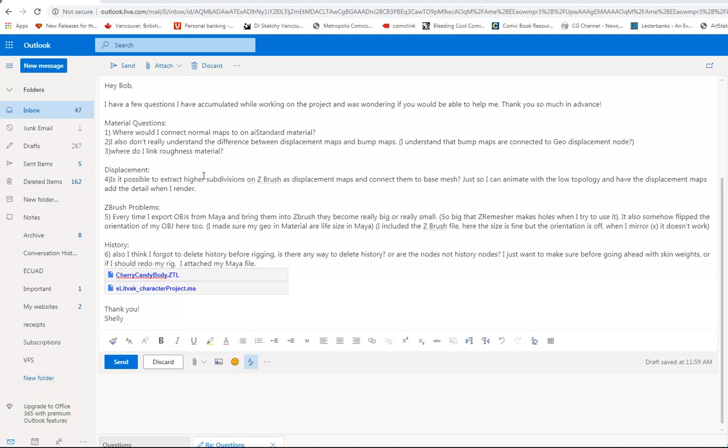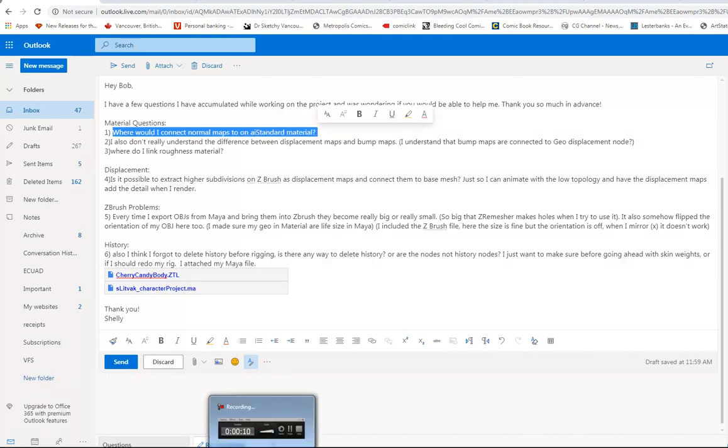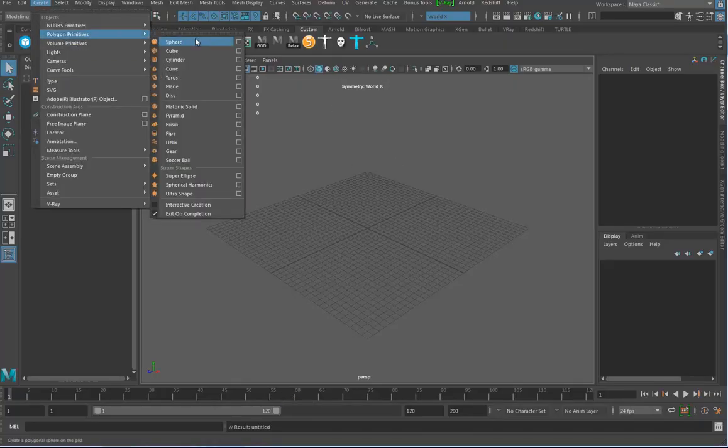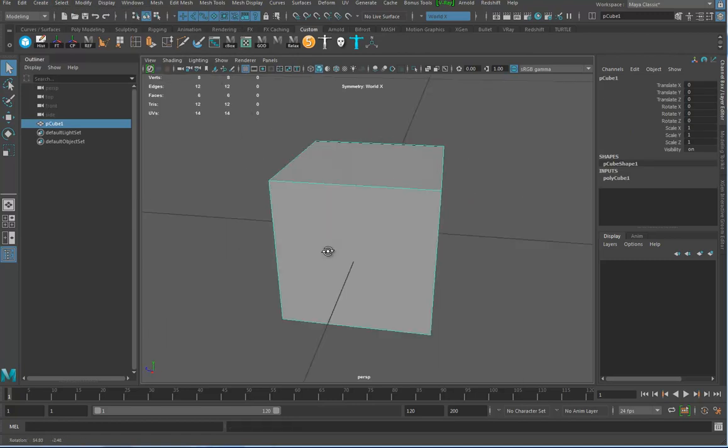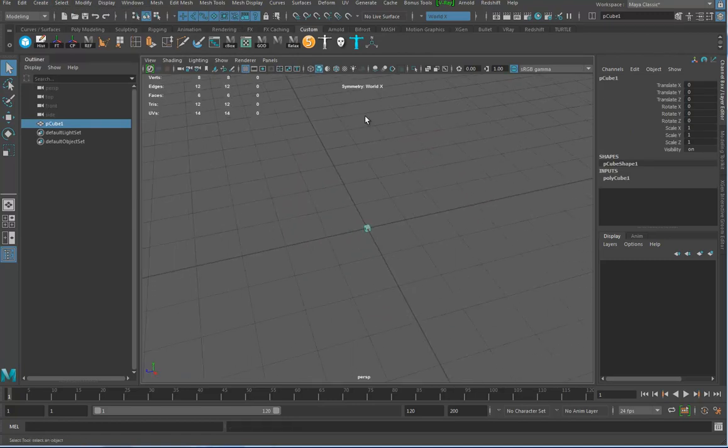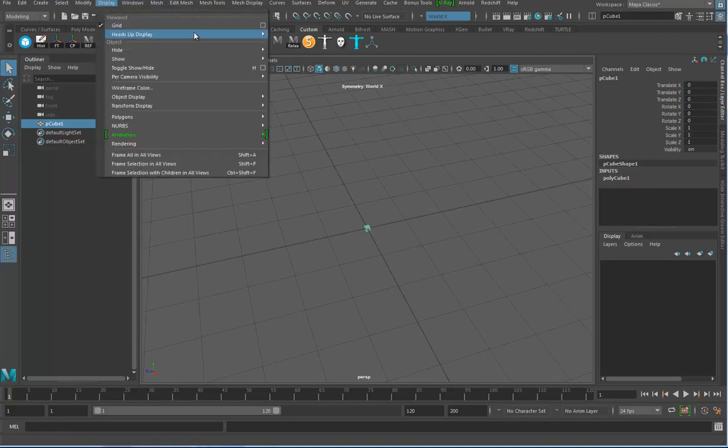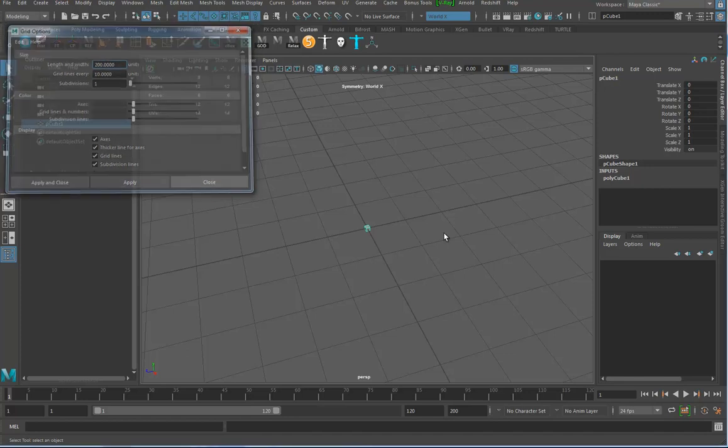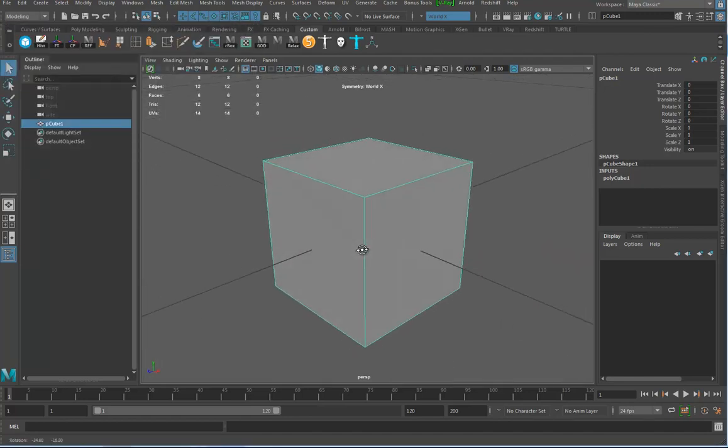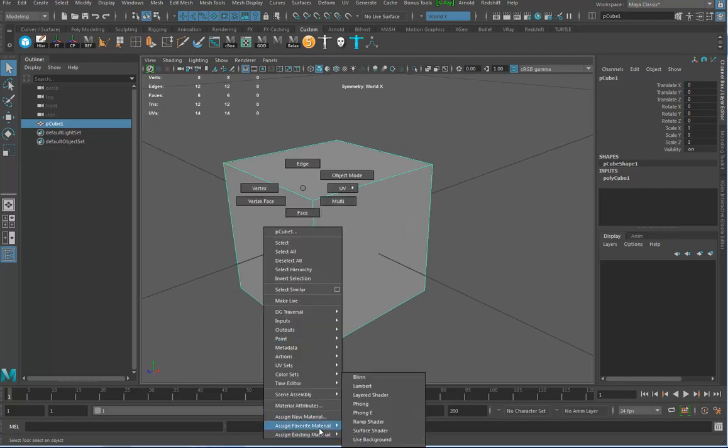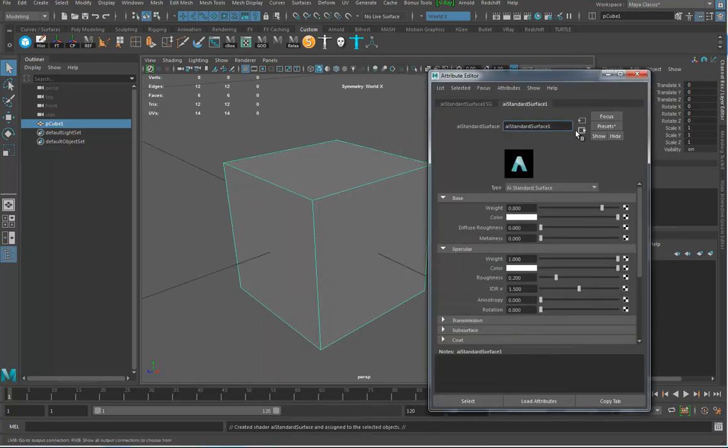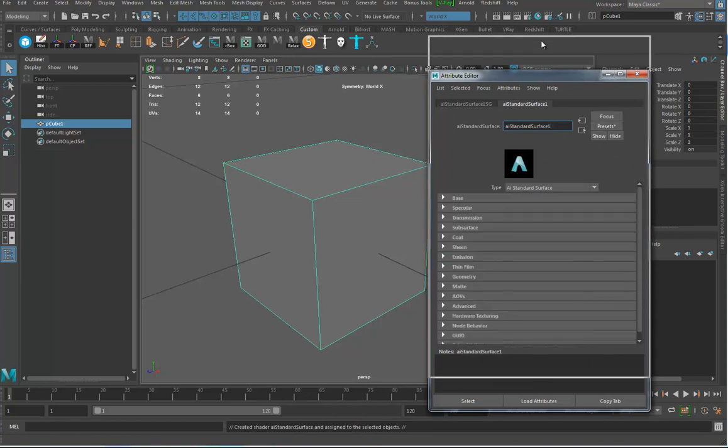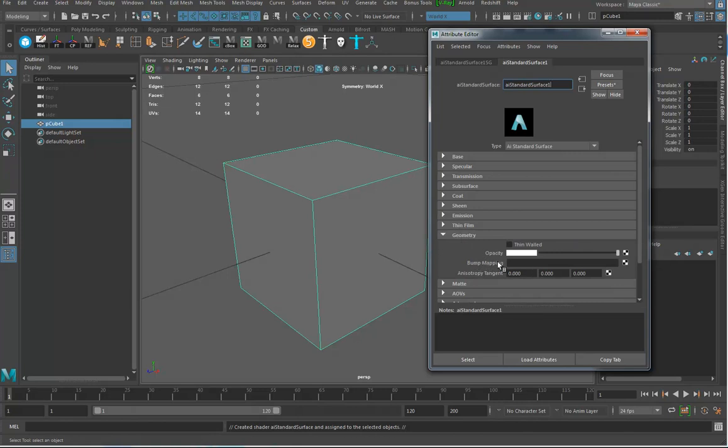Okay, so I've got some questions here I'm going to try to answer. Where would I connect the normal map on the AI standard material? If we look over here, I'm going to create a cube and assign a fresh AI standard material. When I look down here, where you put a normal map is in the bump map section.